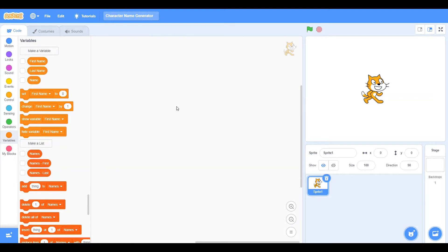So what this project is going to be about is it's going to take a first name randomly and a last name randomly, and then put that into a list of names. That list of names will have more names, but no two names will be the same. With all these names that are generated you could create a lot of different things.